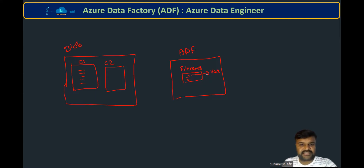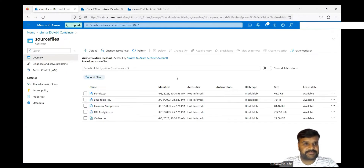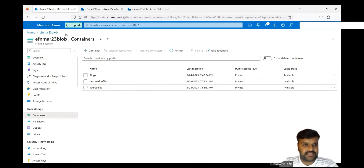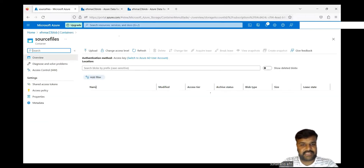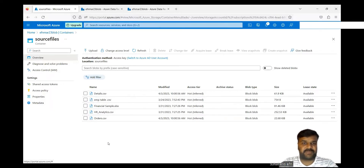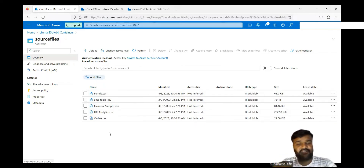So let us try to do the same thing practically. If you go to Blob Storage, you can observe we have two containers: source files container and destination files container. When you go to the source files container, these are the five files we have. We want to fetch these file names, then take one of the file names into a variable — that's the overall goal.